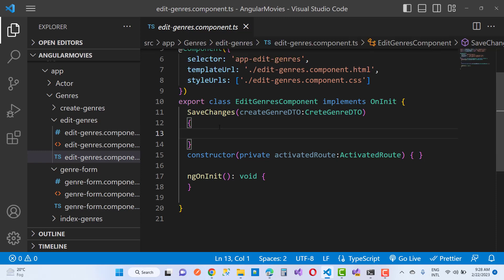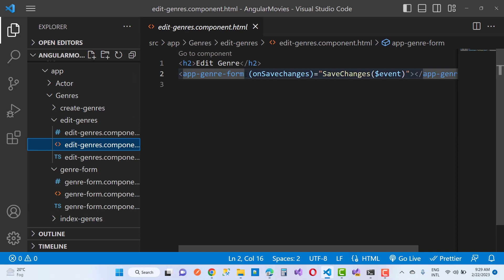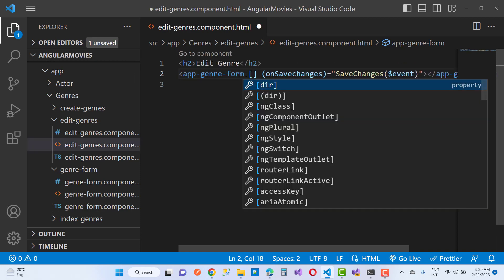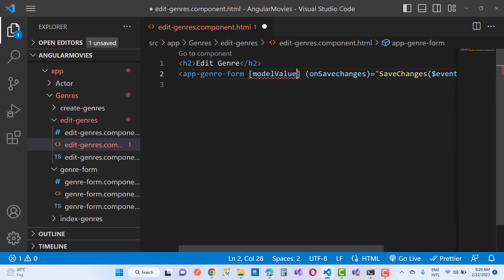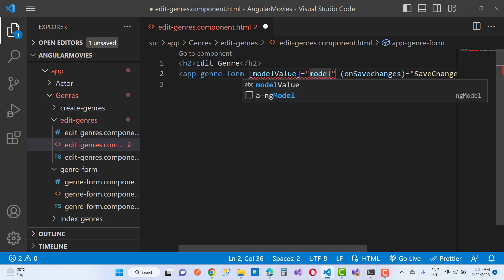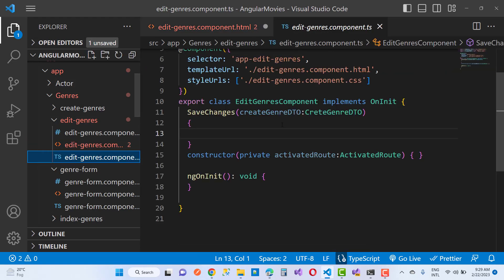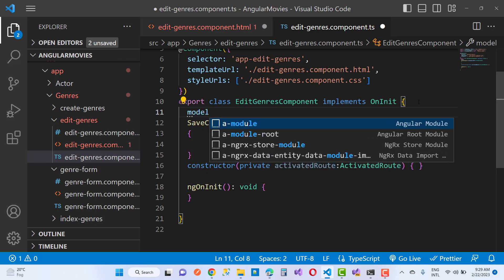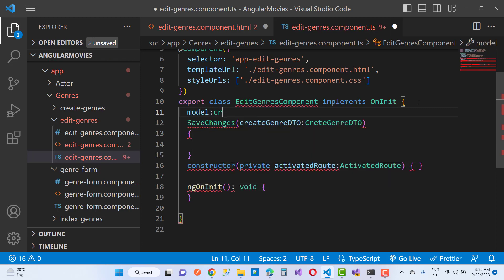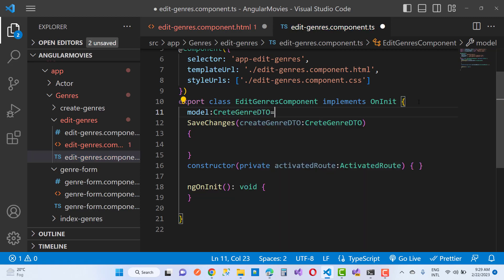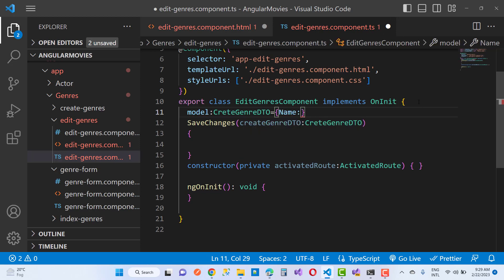I want to have some values in the edit genre form. First of all, you can take it here: model value equals to — that is the input decorator. Here we have the model. So just copy this and inside it, take the model — it's a type of create genre DTO with a value where name is like 'drama'.